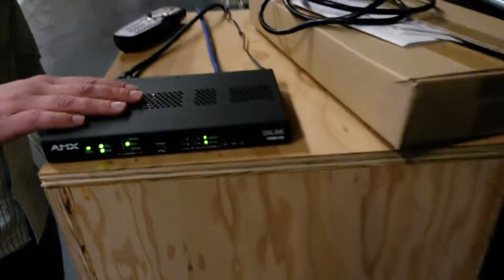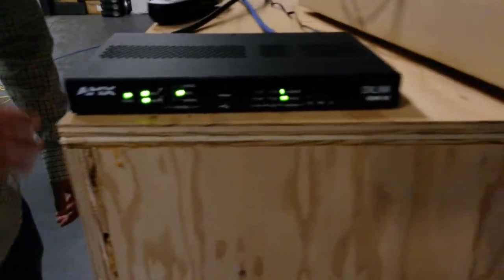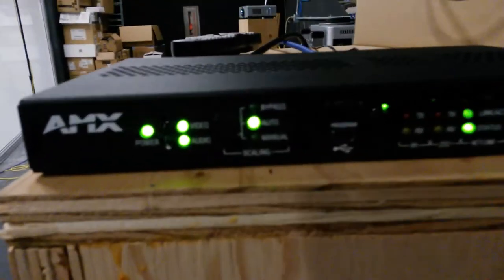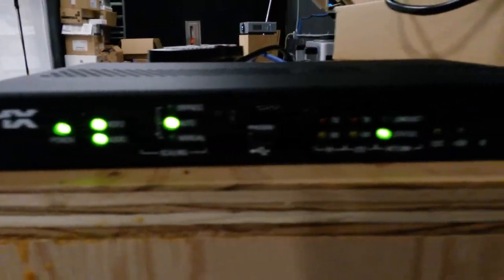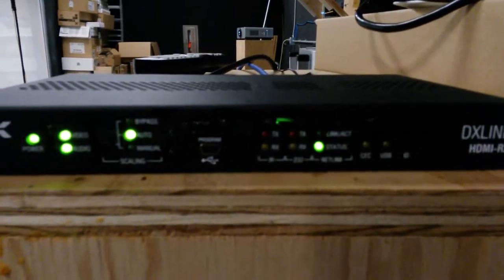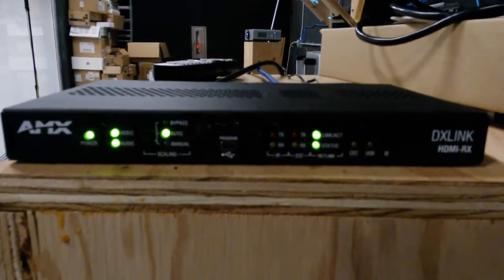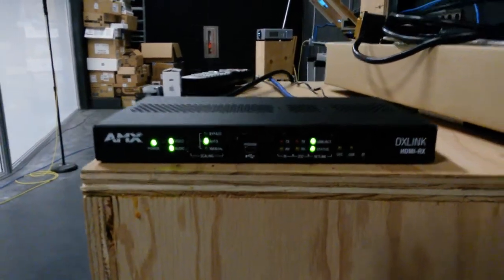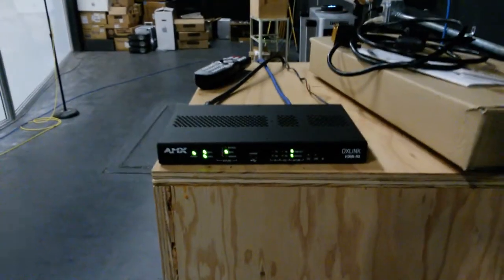HDMI going to DVI into the projector. Here's another DX Link Receiver. Is this one active and this one's good, right? Yeah, this one is active.